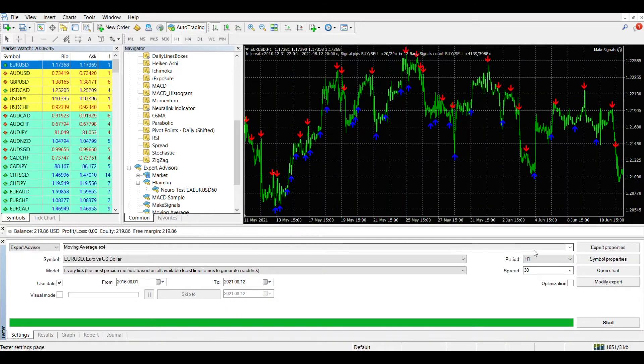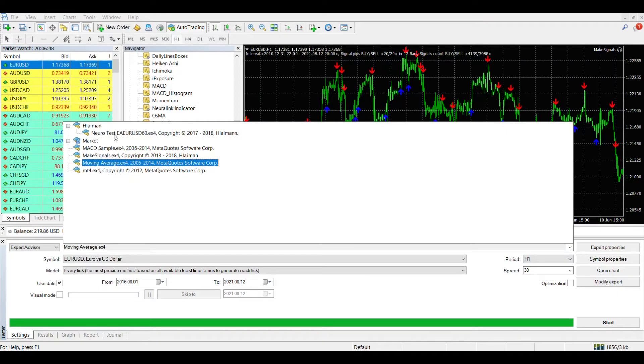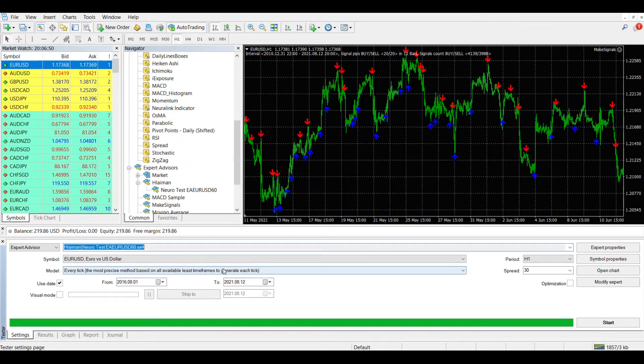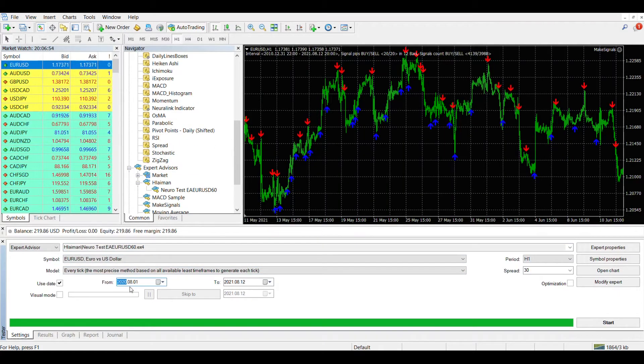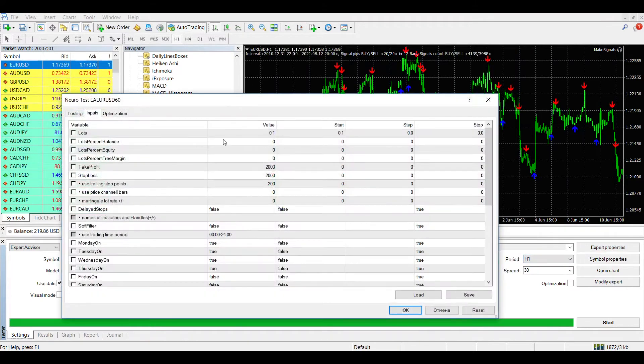Now let's test the newly generated expert advisor in the strategy tester. To do this, select a test period, say the last year, indicate the currency pair and time frame for which the training was performed.